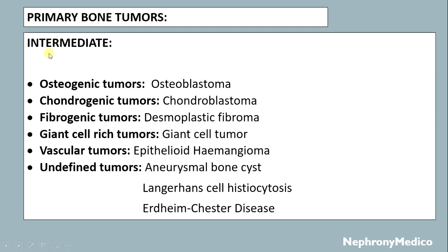Intermediate tumors include osteogenic tumors such as osteoblastoma; chondrogenic tumors like chondroblastoma; fibrogenic tumors like desmoplastic fibroma; giant cell-rich tumors like giant cell tumor; vascular tumors like epithelioid hemangioma; undefined tumors like aneurysmal bone cyst, Langerhans cell histiocytosis, and Erdheim-Chester disease.